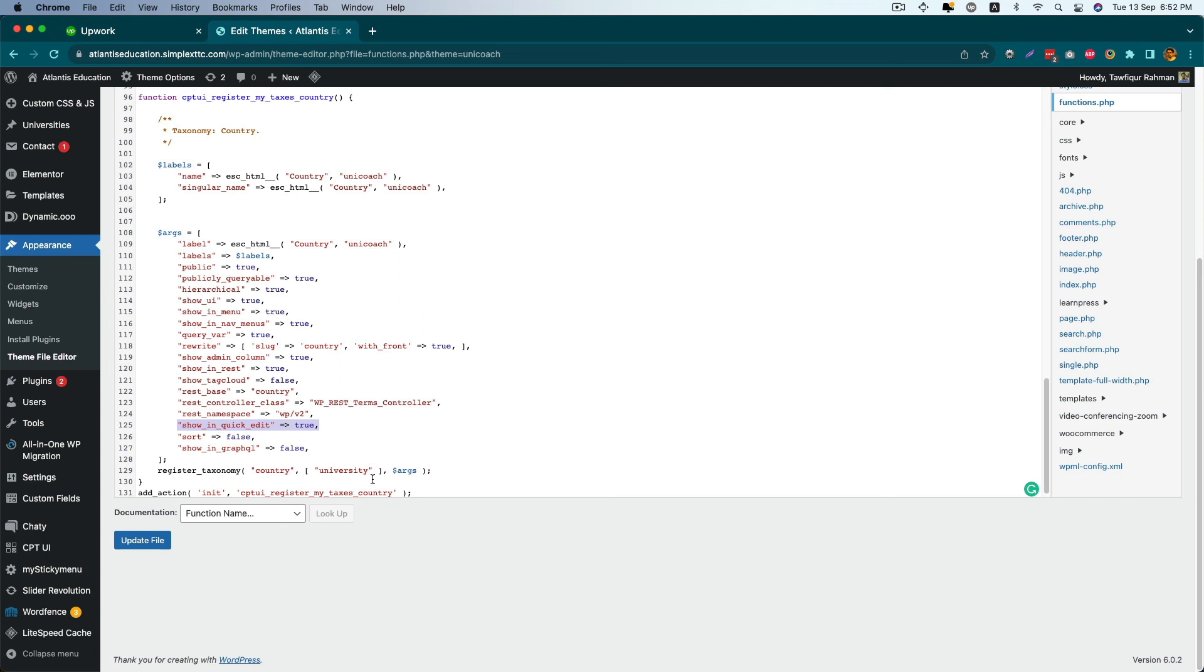If you have any query or any issue when you add this custom taxonomy in your admin screen, just let me know in the comment below. I'll try to answer all your questions.